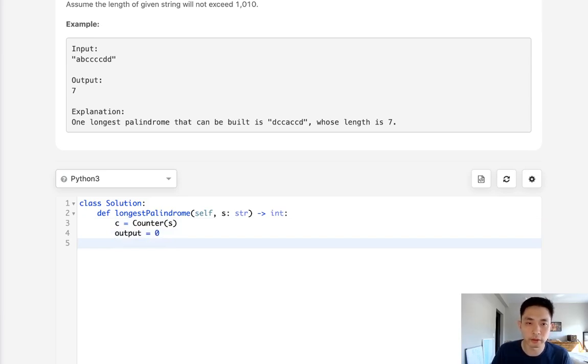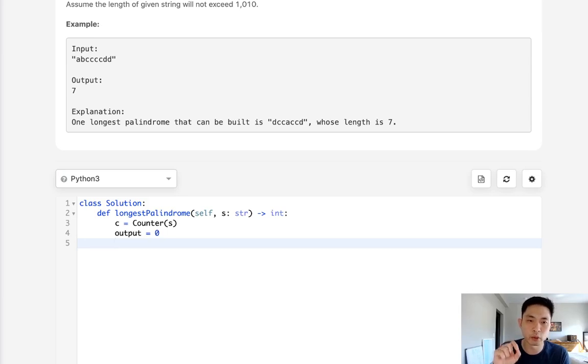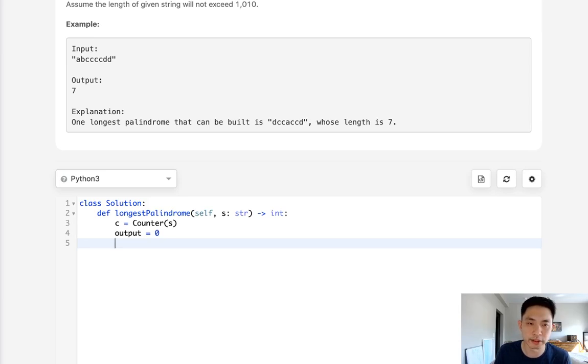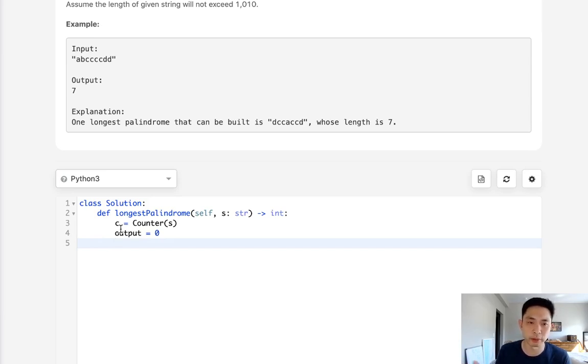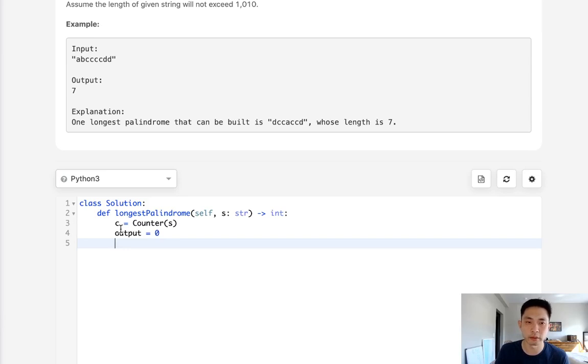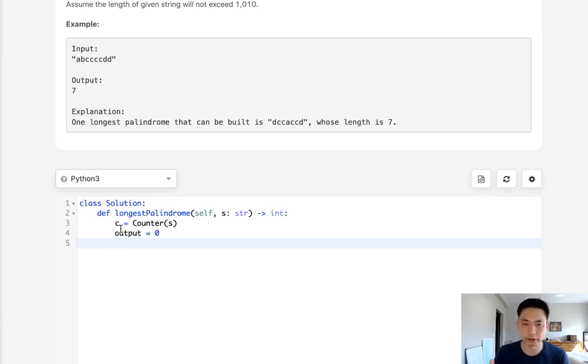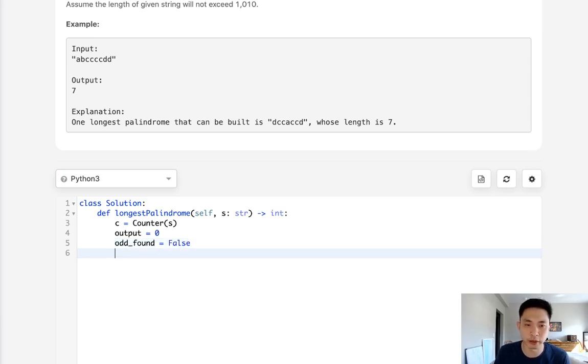Here's going to be my approach. The only exception to that pair principle is the one odd character, that one character in the middle. So as soon as we find a count of a character that's odd, we could increase our output by that number. And once we found an odd character, then we can no longer add any more of these single characters. So I'll set a flag that says odd_found, start with false.